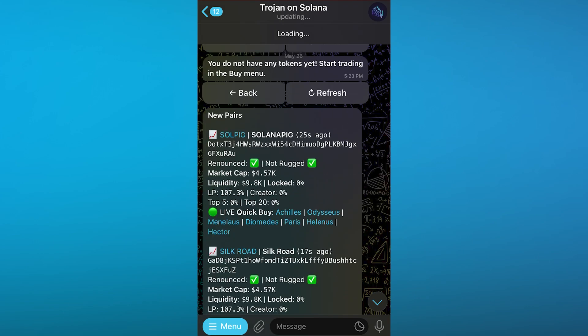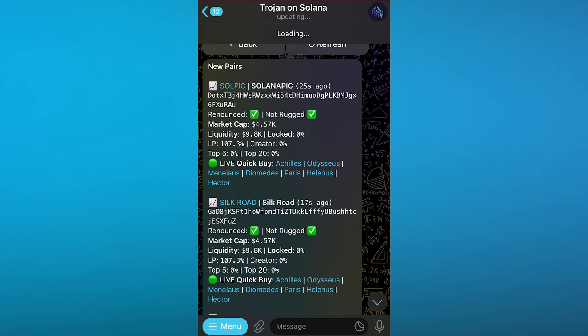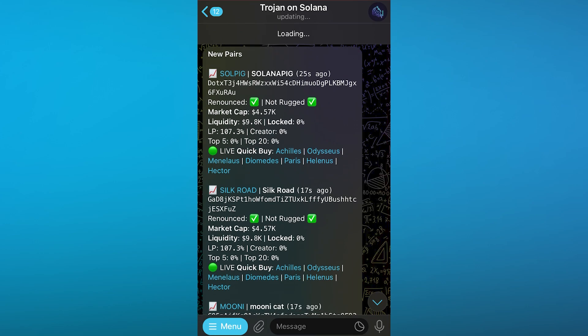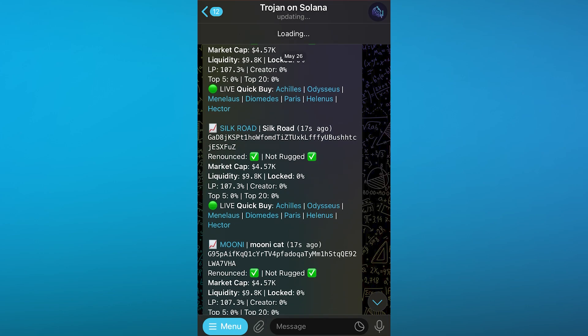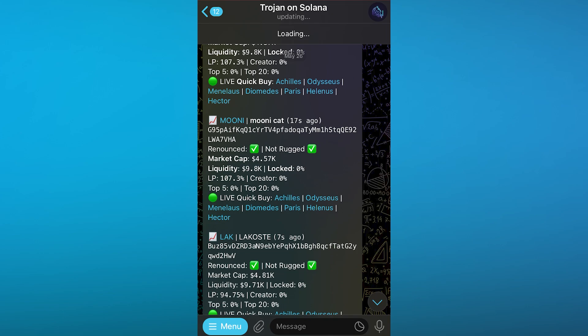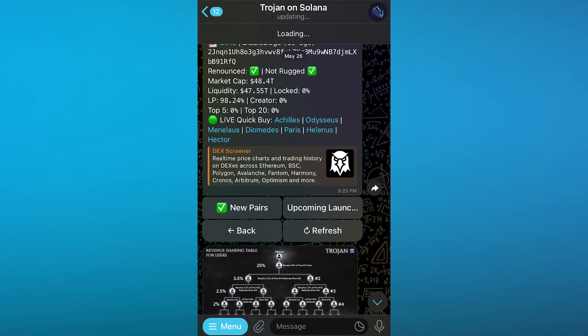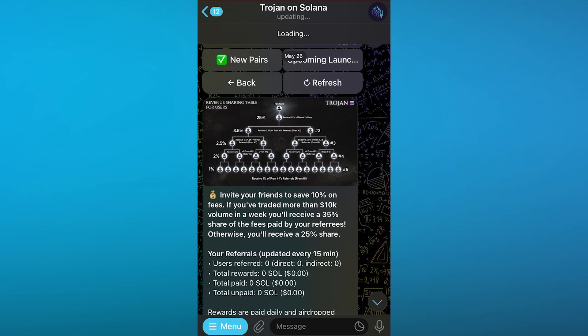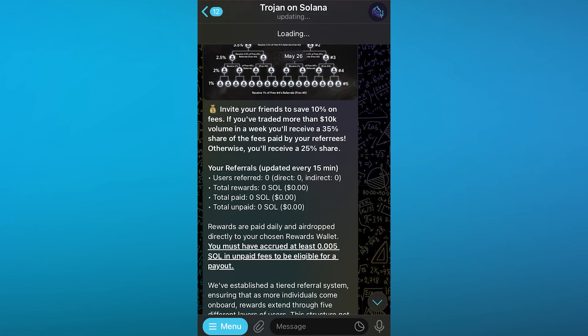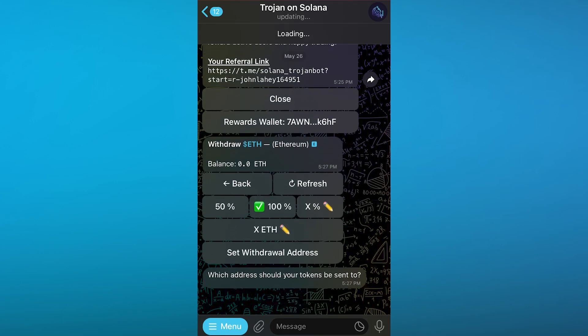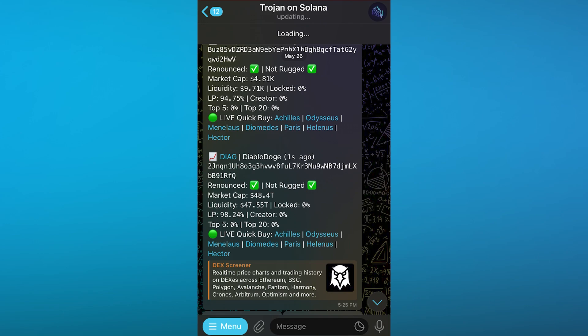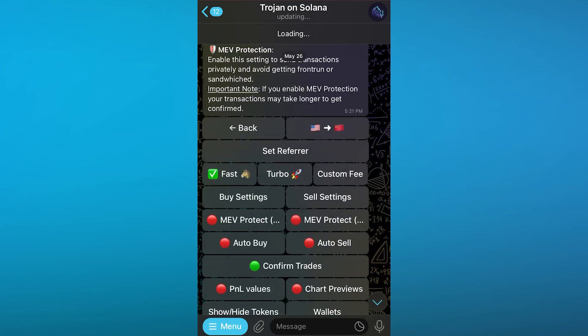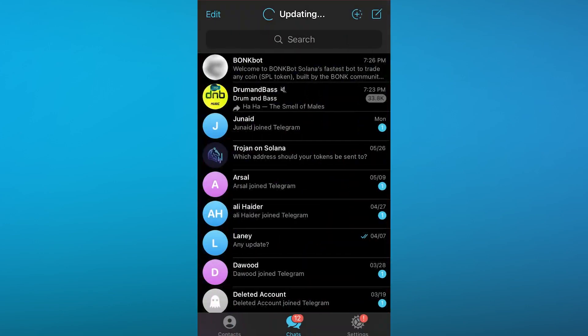Same goes with the new pairs of cryptos that have come out which you can quick buy live as well. You can quick buy them through Achilles, Adesis, Manalos and whatever you want. It keeps going on with different offers that you get and you can get new pairs of these offers as well while having reward wallets for yourself.